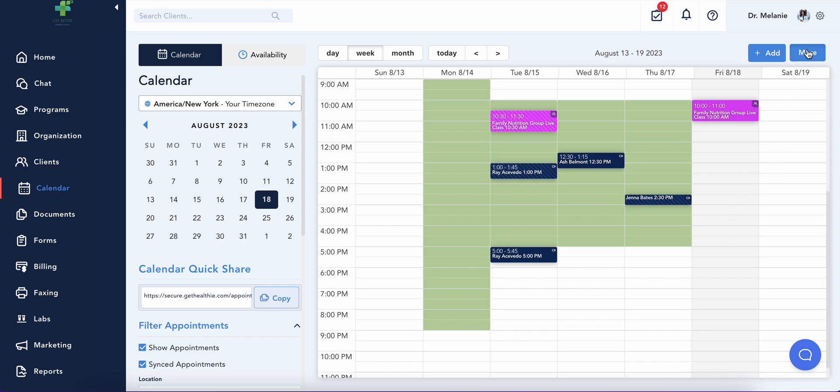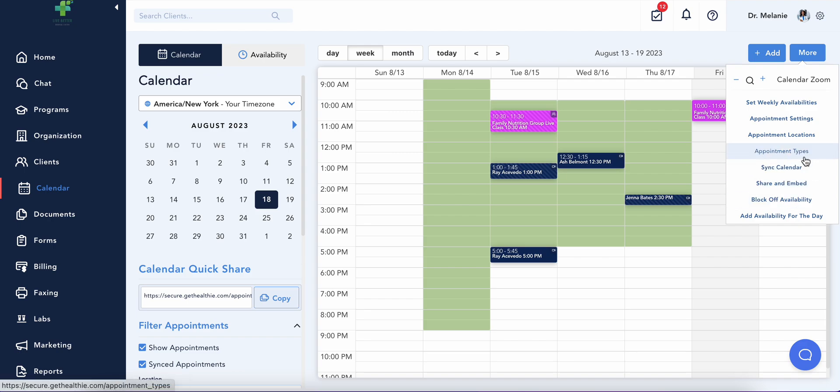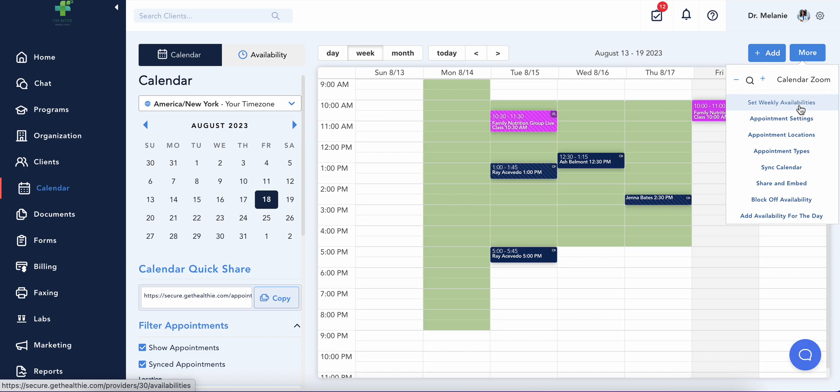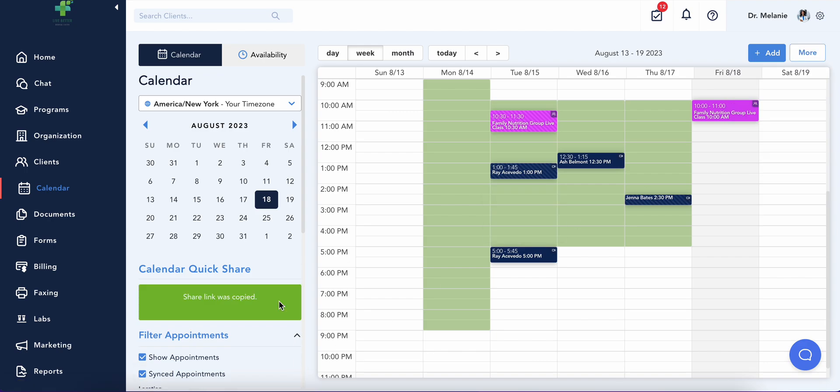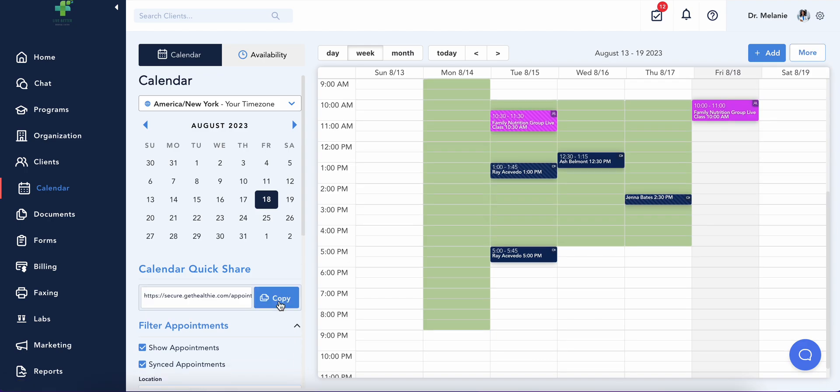Your calendar settings enables you to create your various appointment types, add appointment locations, and set your availability. Easily share your calendar link or embed it within your website for clients to self-book appointments.